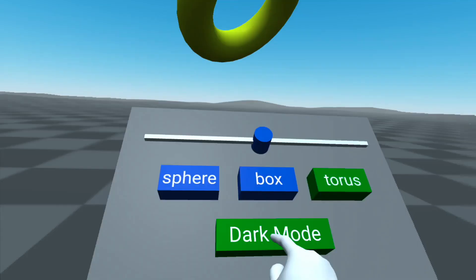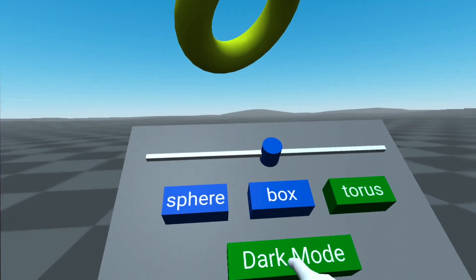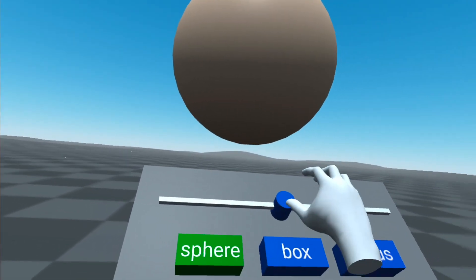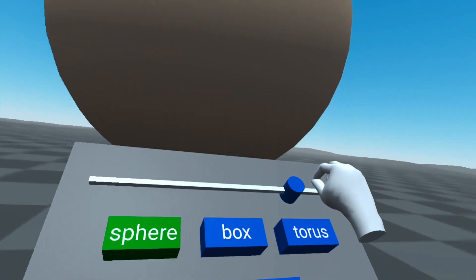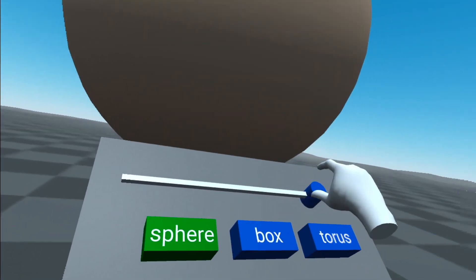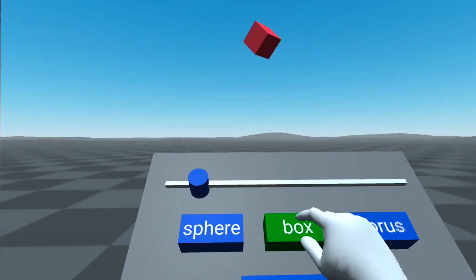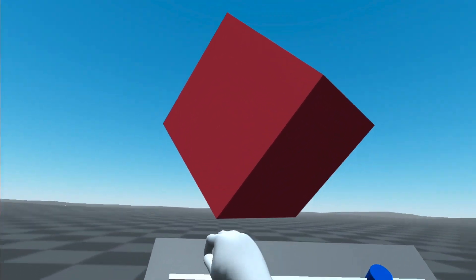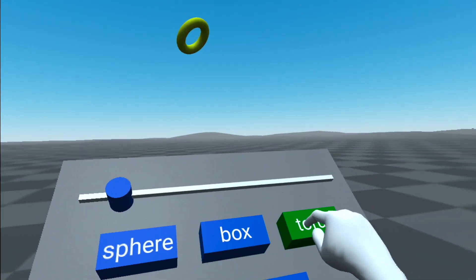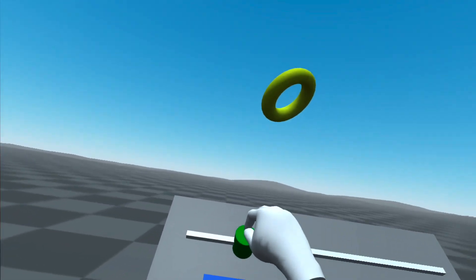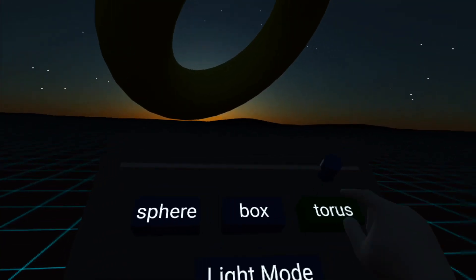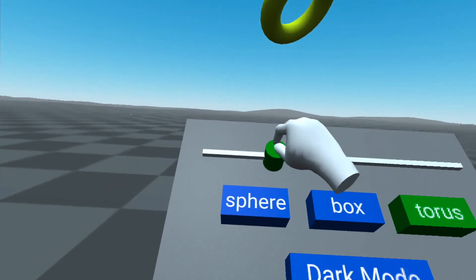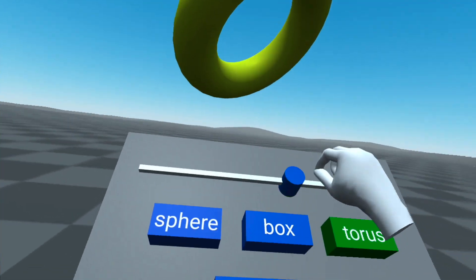I can switch to light and dark mode. So now it's nighttime. And if I click on the sphere and then pull on this slider using a pinch, I can make it bigger and I can also make it smaller. And equally with the box, bigger and smaller box. And then a bigger and smaller torus. So a very fun example to play around with some interactive elements here.